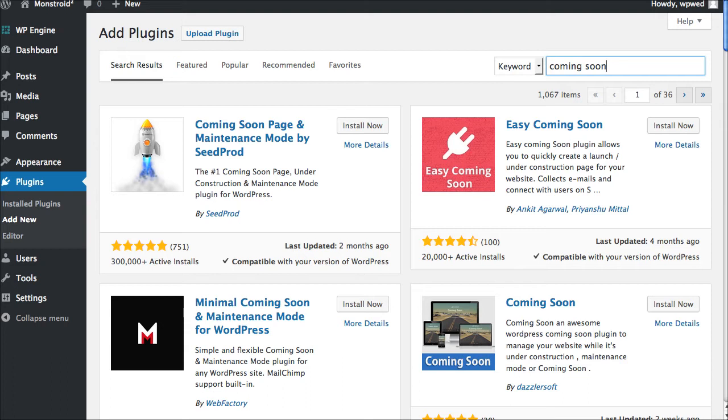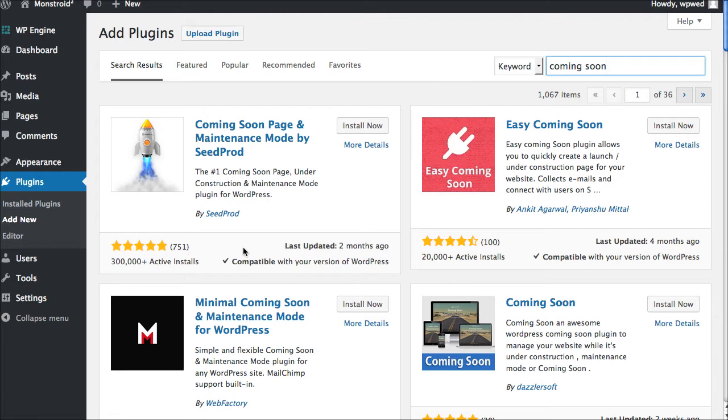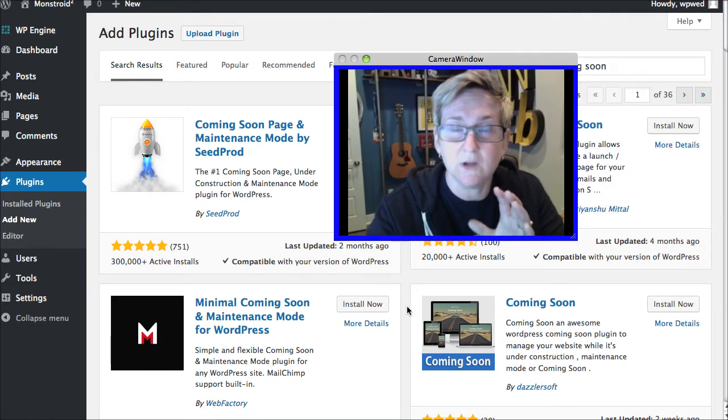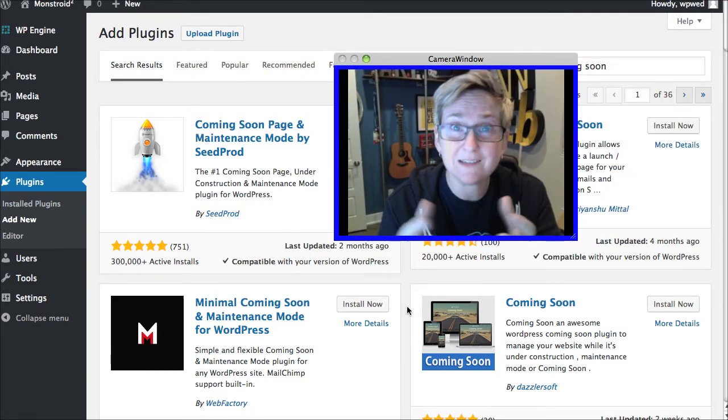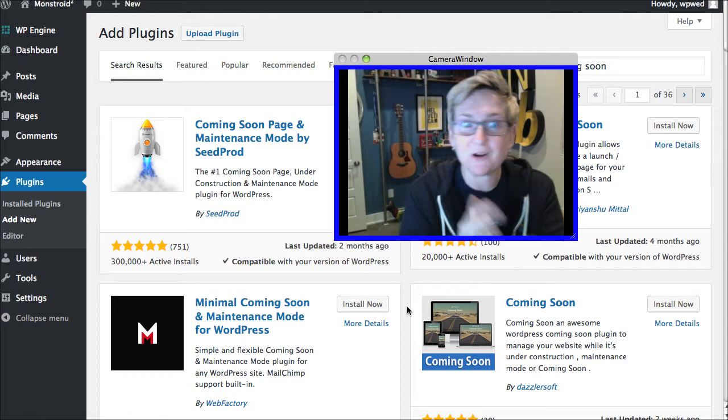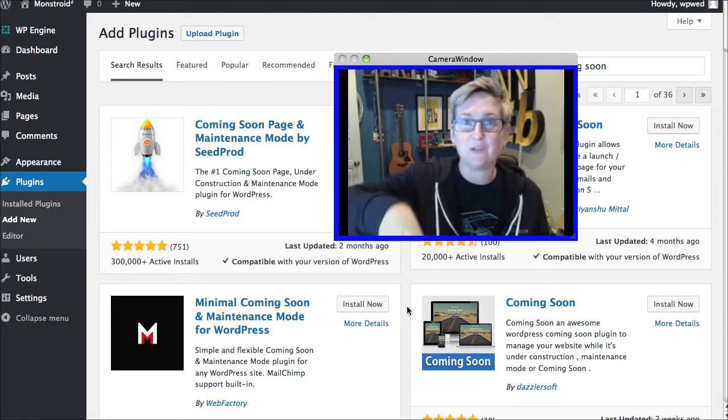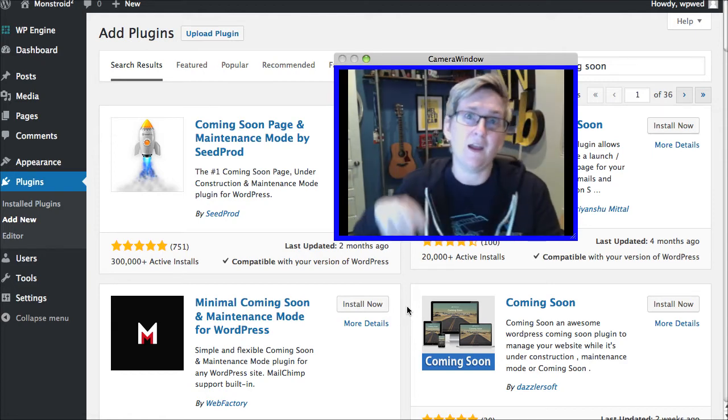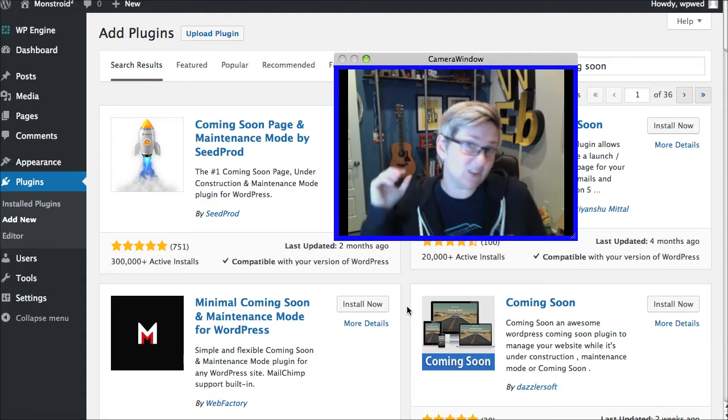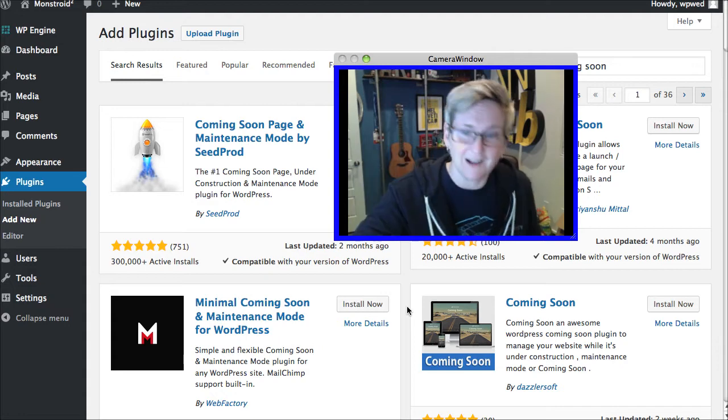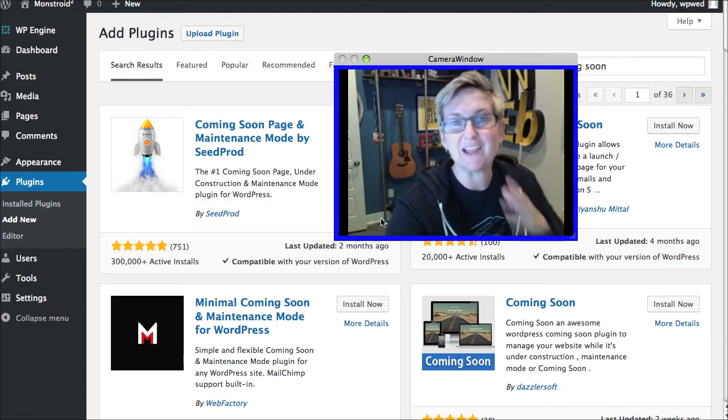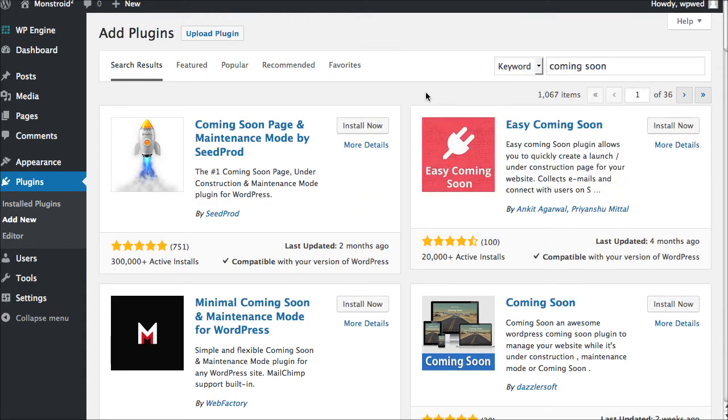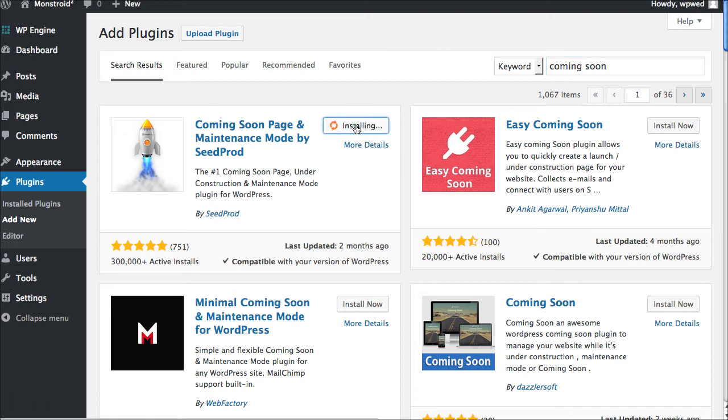And the specific plugin I want to show you is this one right here. As of today, it has 300,000 active installs. Look at these incredible reviews right here. It is compatible with my version of WordPress and it has been updated recently. So these are kind of the things you want to vet in a sense. Be sure today that as you're watching this video, those things are still relevant and hopefully they're even better so that you know you can be confident to use this plugin.